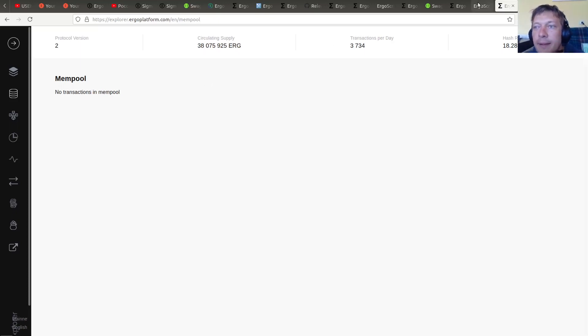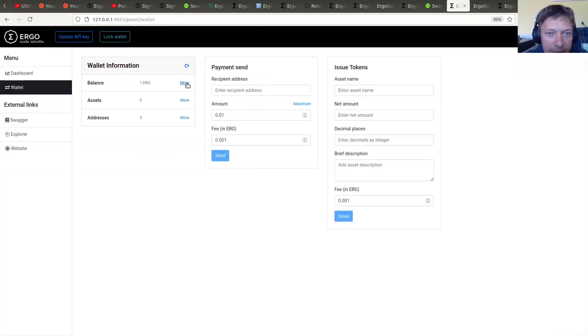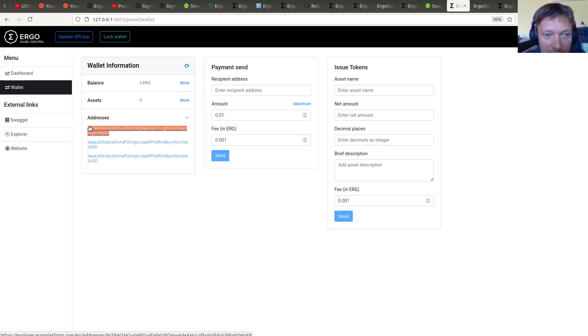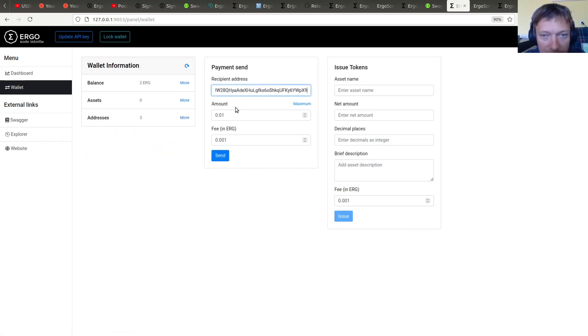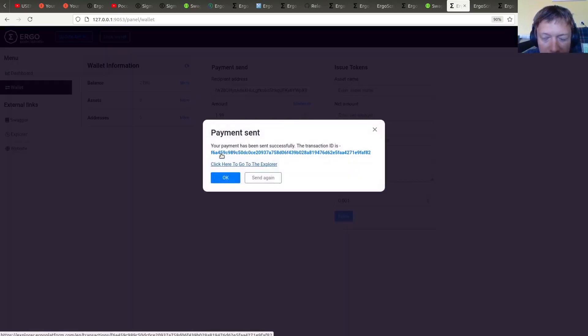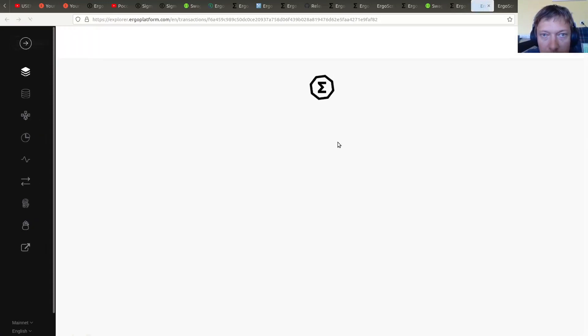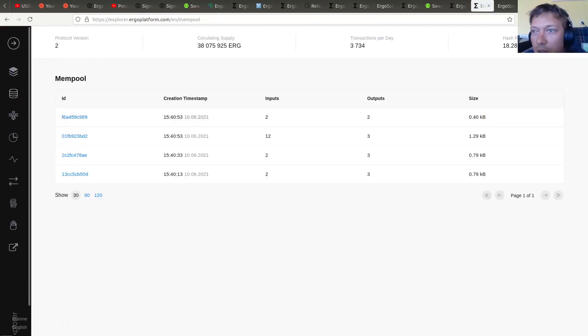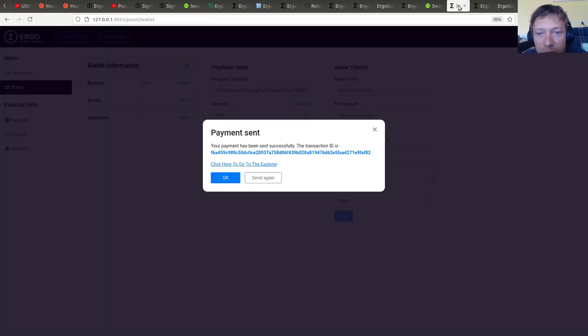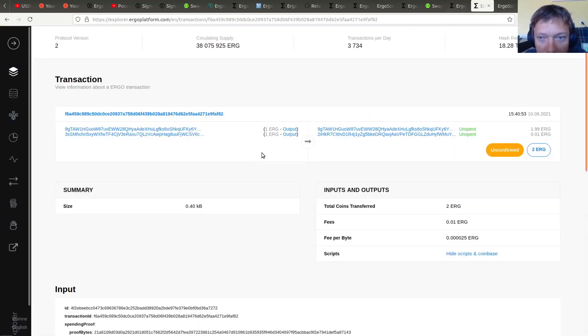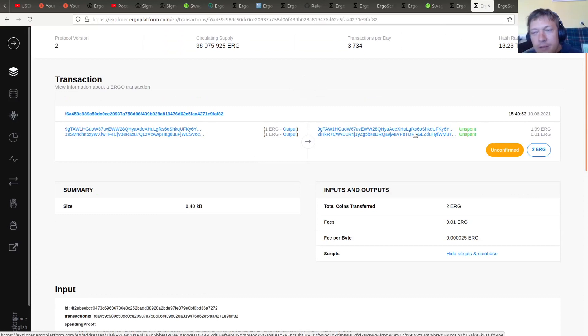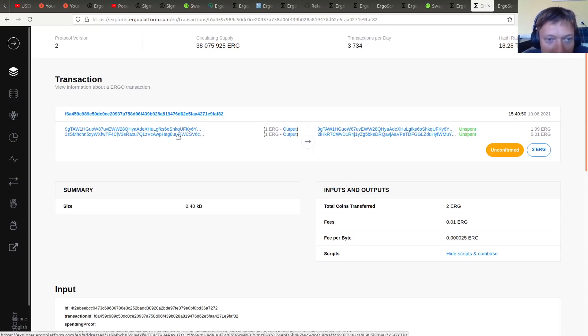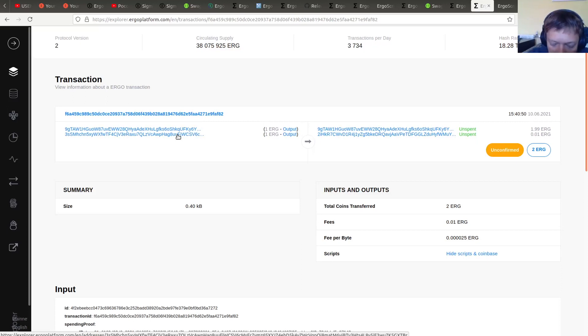Alright, so yeah, now we have two ERG and even more. Let me show that they're spendable. So I'm going to send money to self. Not in the mempool yet but will be soon maybe. Oh it's already there. Alright, so transaction in the mempool and will be included in the next block.